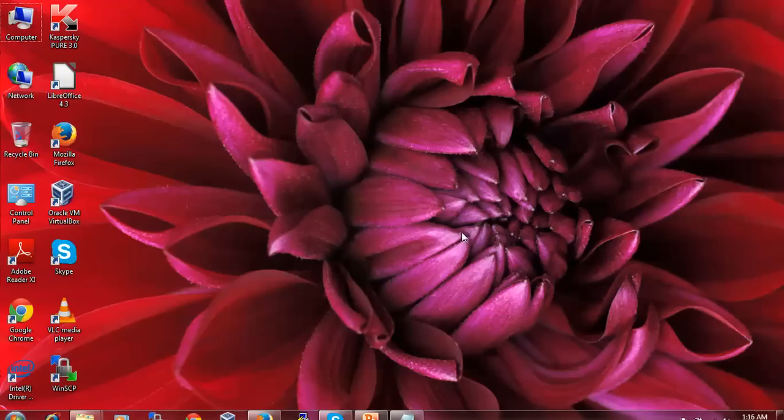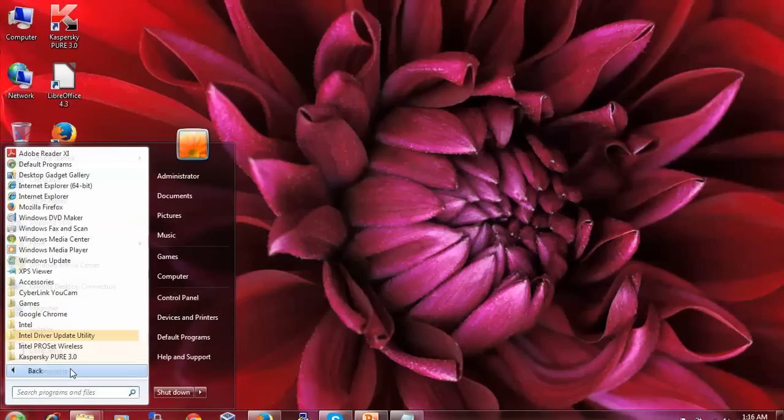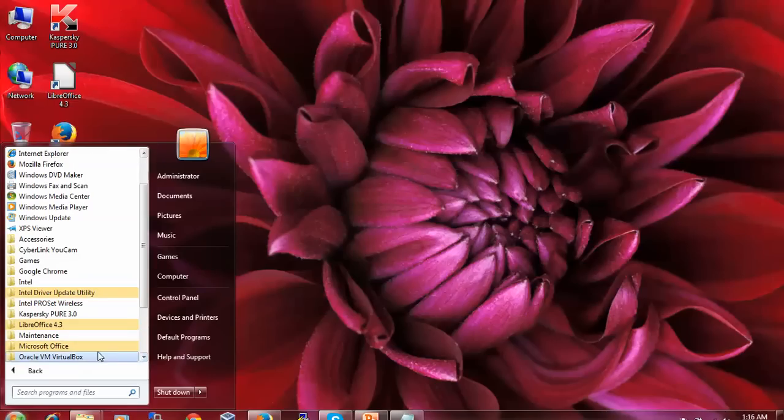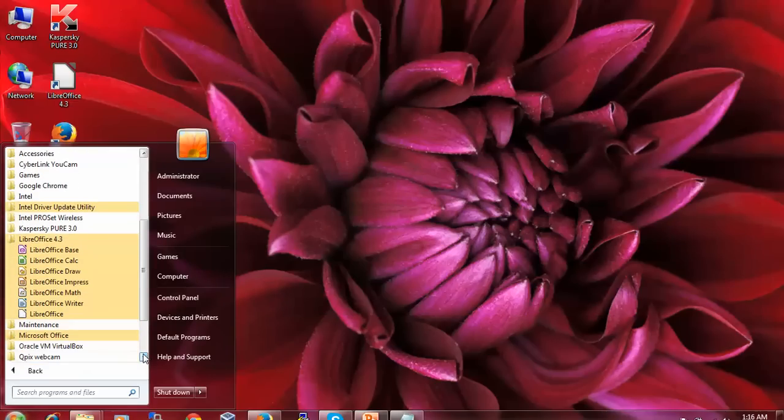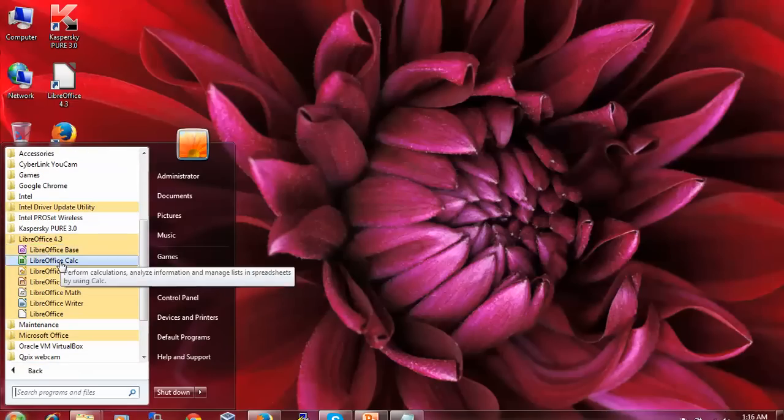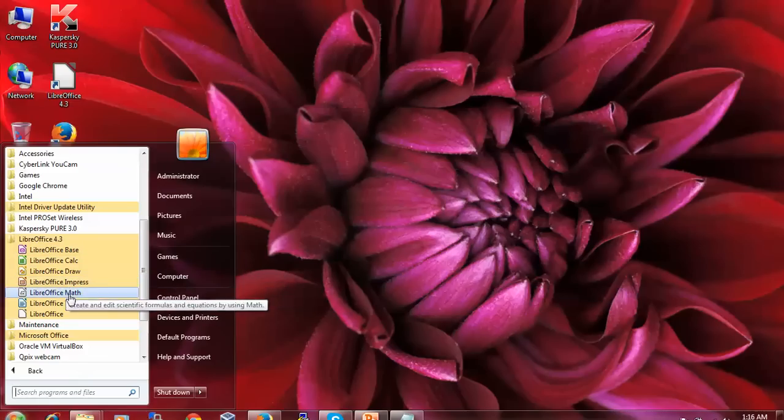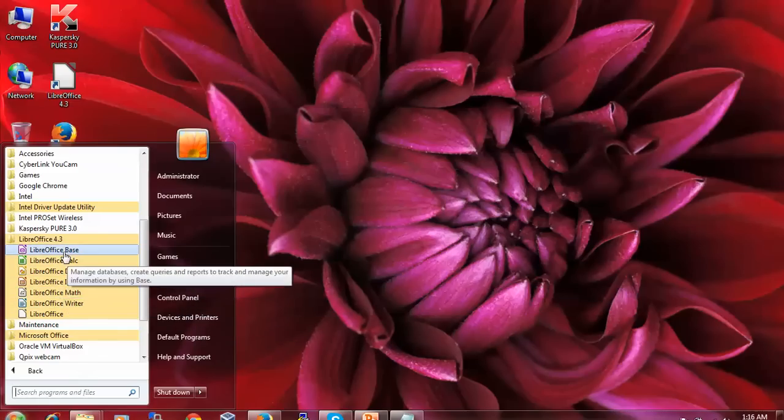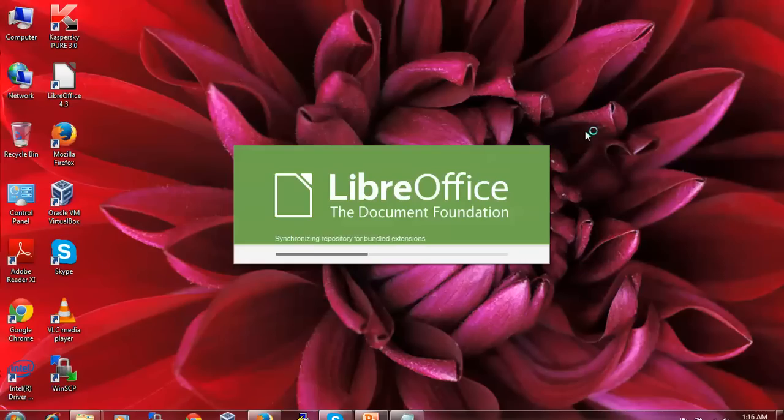Click the Start button and you can see LibreOffice. Click Programs and check all LibreOffice applications. Scroll down to find LibreOffice Base, Calc, Draw, Impress, Math, and Writer. Let me open one to check whether installation is completed.